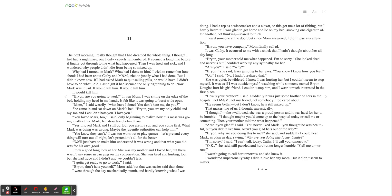It was Kathy. It occurred to me with a shock that I hadn't thought about her all day long. Brian, your mother told me what happened. I'm so sorry. She looked tired and nervous, but I couldn't work up any sympathy for her. Are you? I said. Why? Brian? She said, tears jumping to her eyes. You know, I know how you feel. Oh, I said. No, I hadn't realized that. She was quiet, bewildered. I knew I was hurting her, but I couldn't seem to stop myself. It was as if I was outside myself, watching while someone named Brian Douglas hurt his girlfriend. I couldn't stop him. I wasn't much interested in the first place.